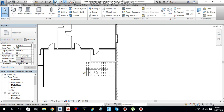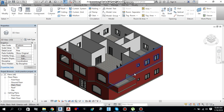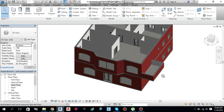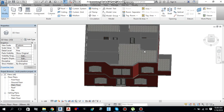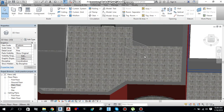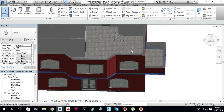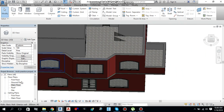If I move back to 3D view, it will look like this. Let's move to the main floor again.